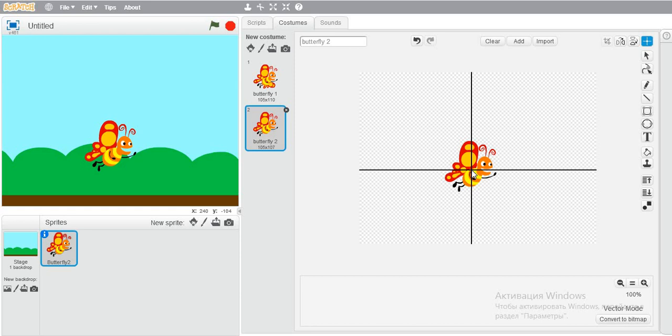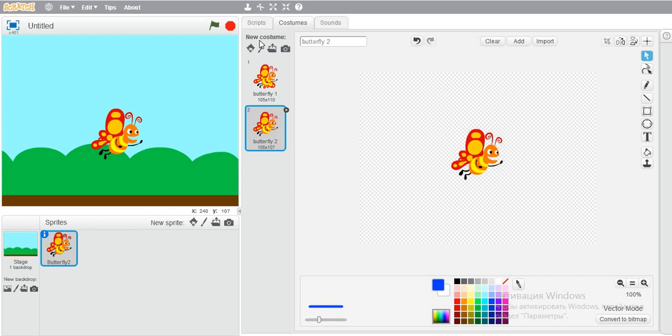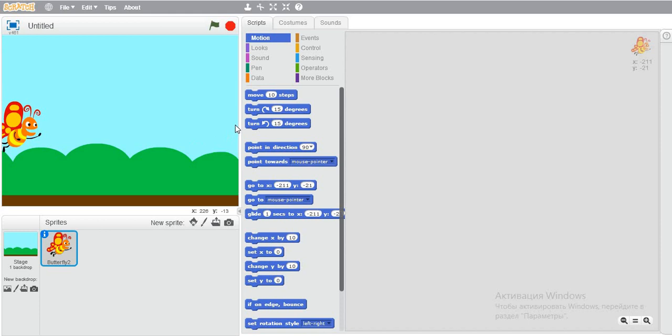Here we go. Now check if it's working. We have to make the butterfly fly, come here and it will fly and change its wings.